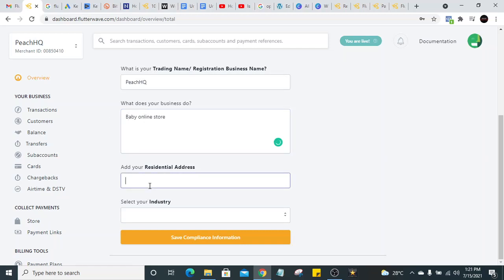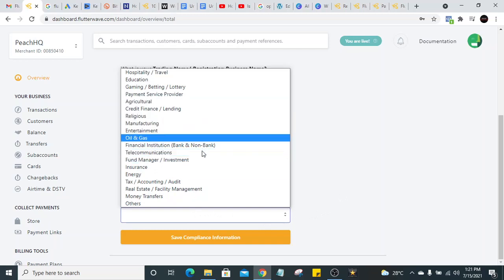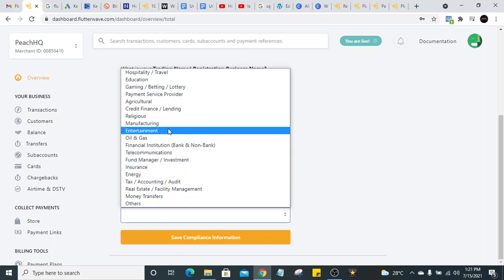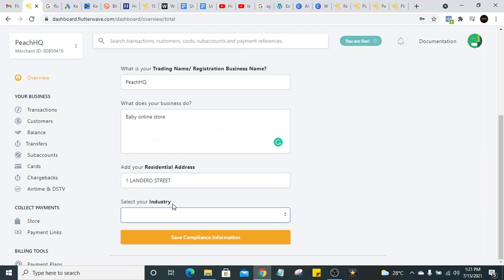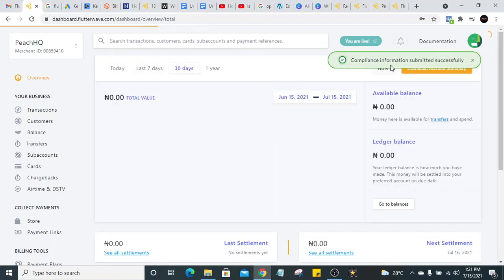Put your residential address. All of this is for KYC purposes due to CBN compliance requirements. For the industry, select something close to your business — for example, 'E-commerce' or 'Education.' You can choose 'Others' if you can't find yours. Then submit your compliance information. You'll see: 'Compliance information submitted successfully.'